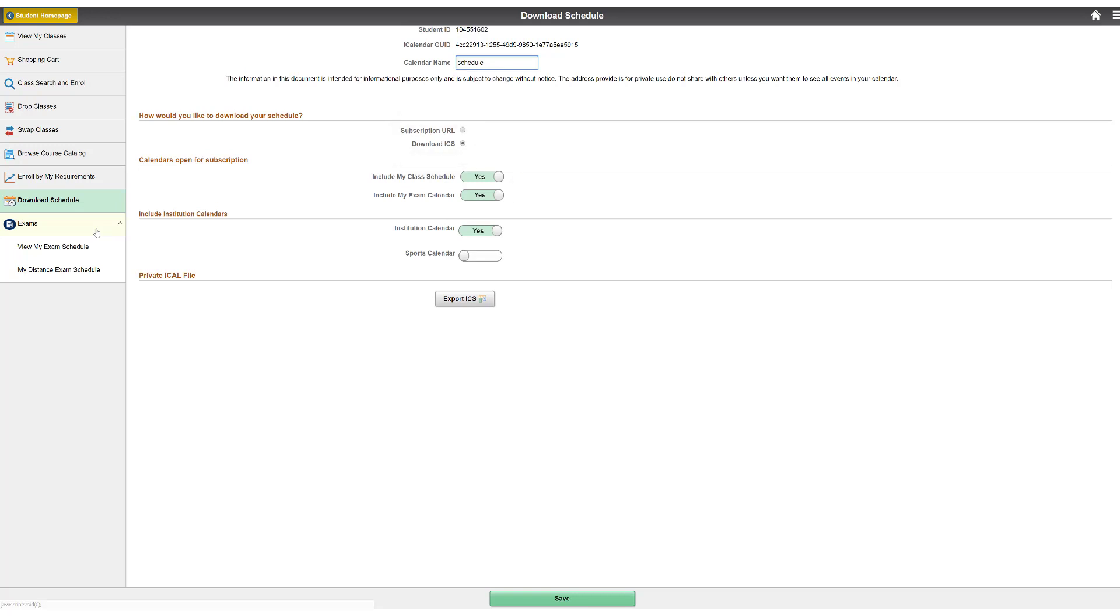Select Yes to include My Class Schedule. Students will be able to select Exam Schedule when it is available. Select Yes to Institution Calendar.